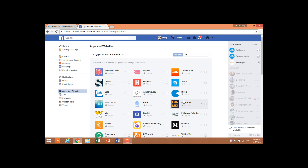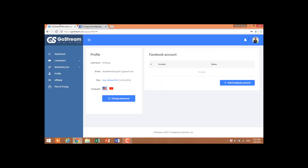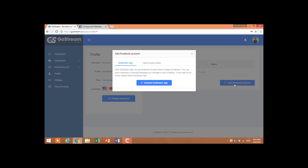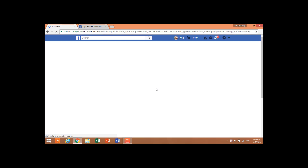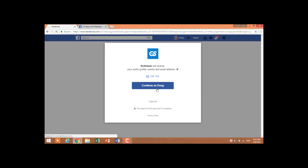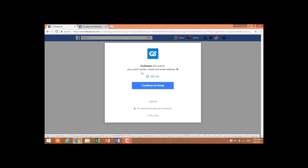Click Apps and Websites and search GoStream here. Choose GoStream and remove it. Then remove your account.